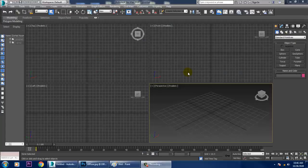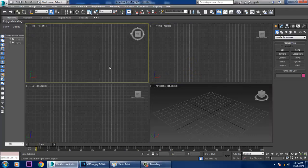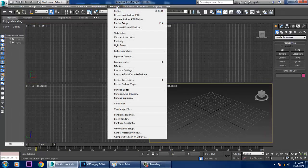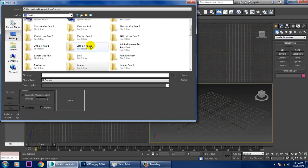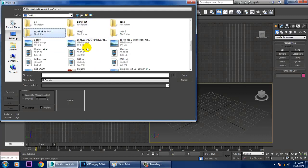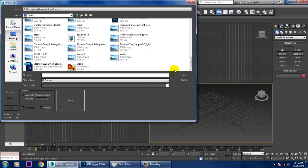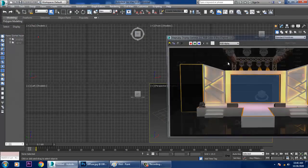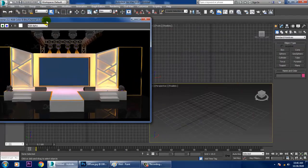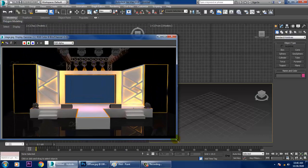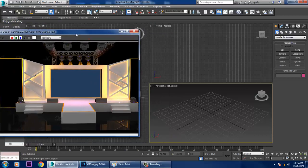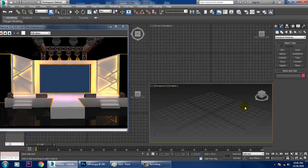Welcome to KO Tutorials. Today we're covering modeling, texturing, and lighting a 3D stage in 3ds Max. Let's get started. Go into Rendering, View Image File, and load a stage reference. We'll be using this reference to model, texture, and light the scene. First, set up your units if needed.